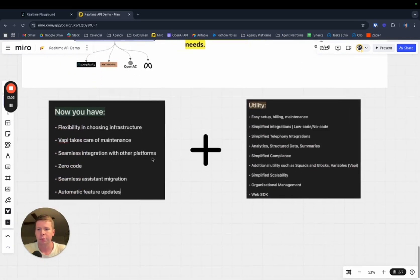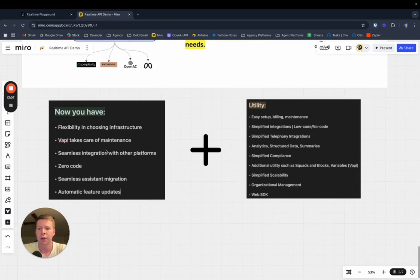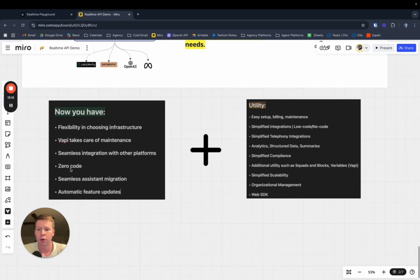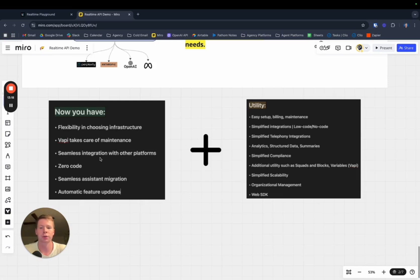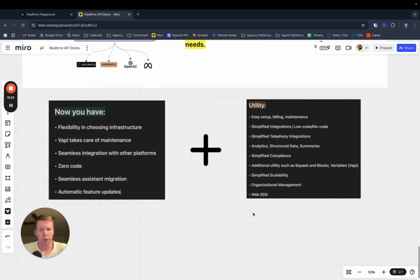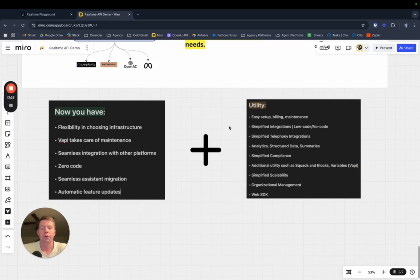Now you have flexibility and infrastructure. VAPI takes care of maintenance. Seamless integration with other platforms, which is huge. Zero code. VAPI, you can do some code with, but you don't really need to know how to code to start building automations. Seamless assistant migration and automatic feature updates. You get all that with VAPI and all this utility when you combine that with the real-time API.